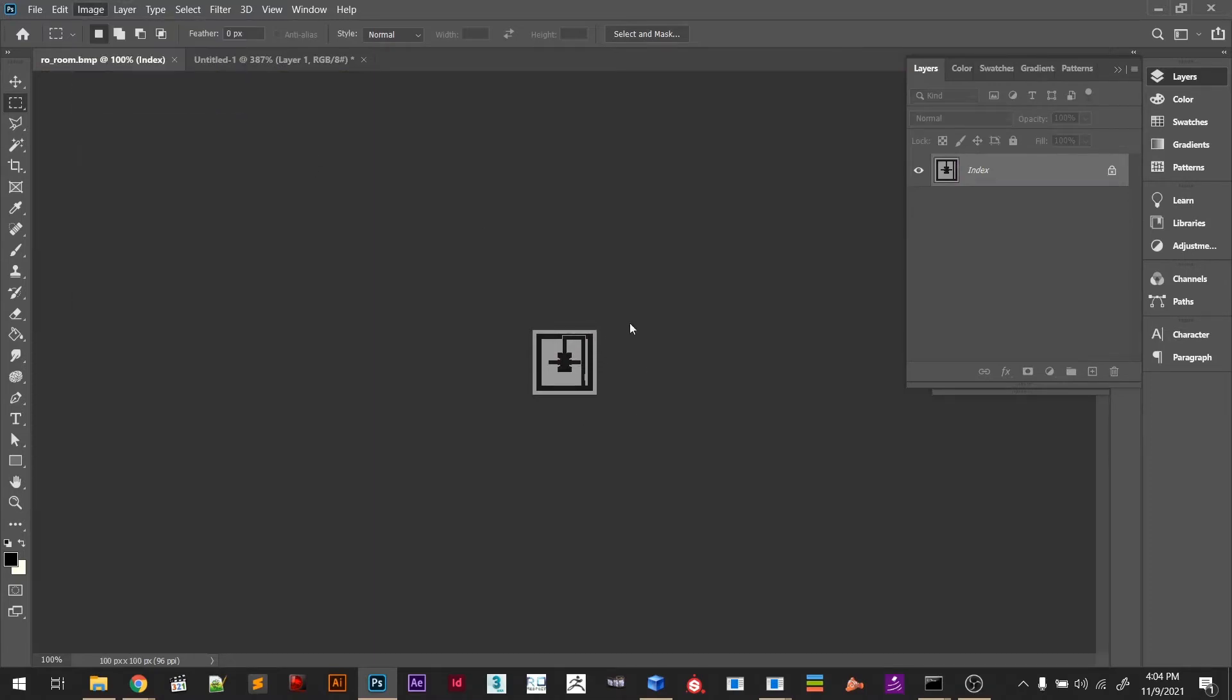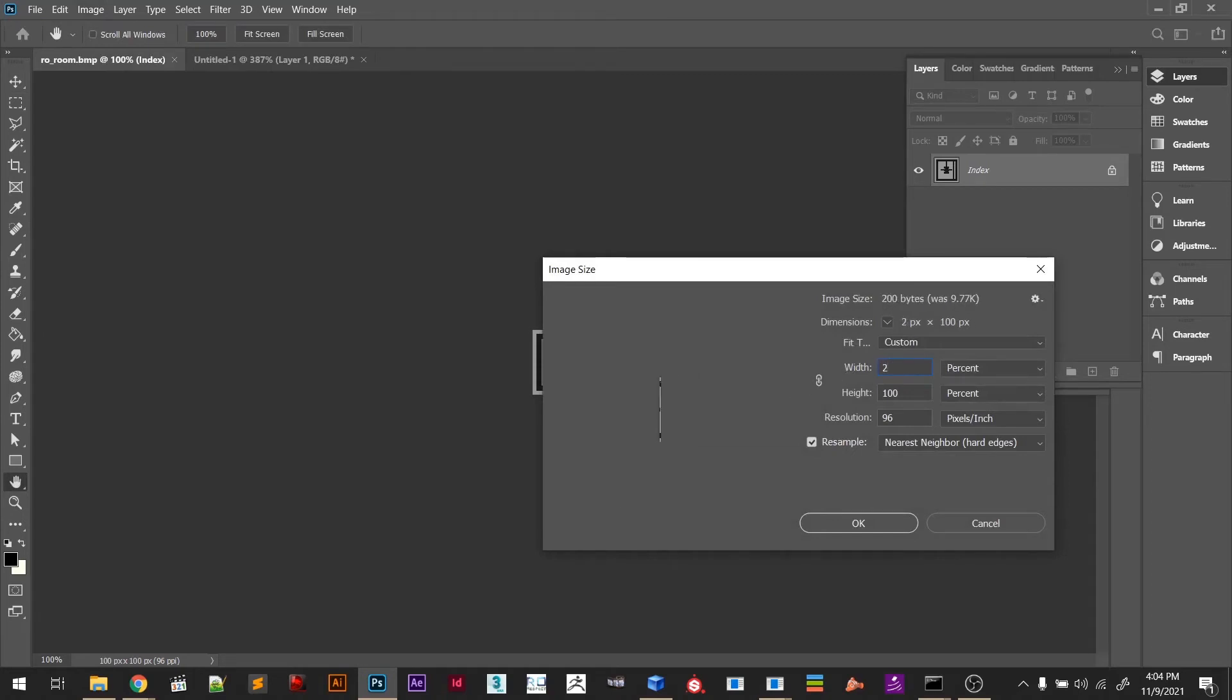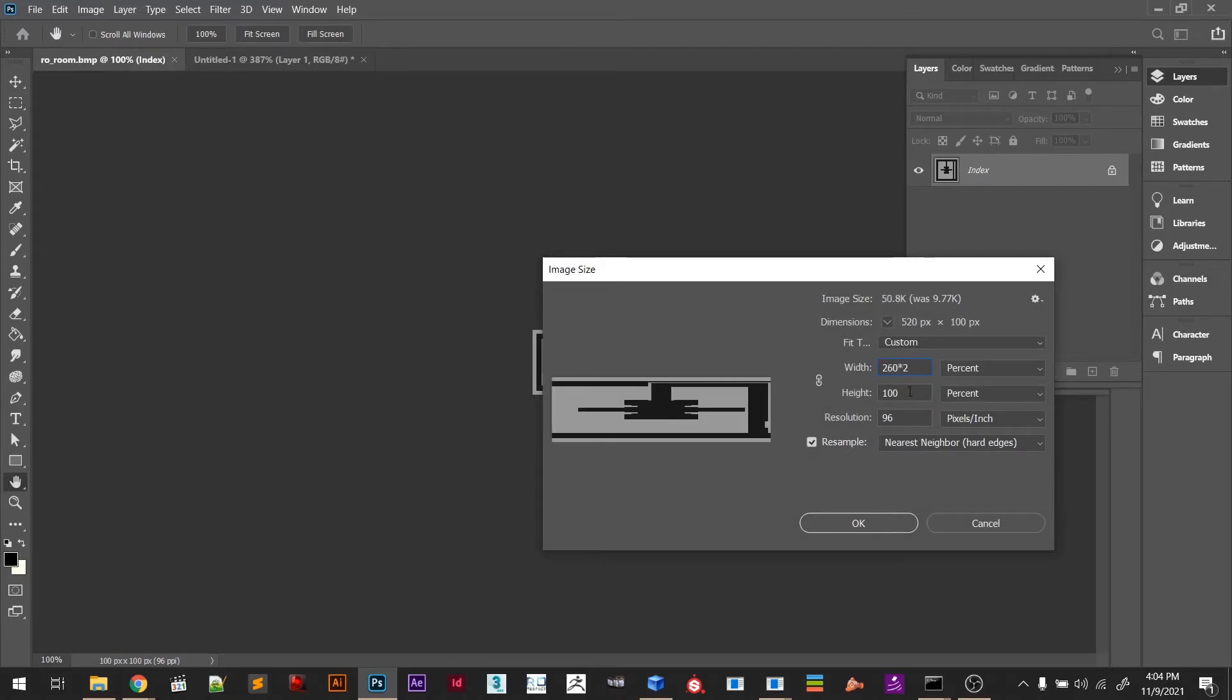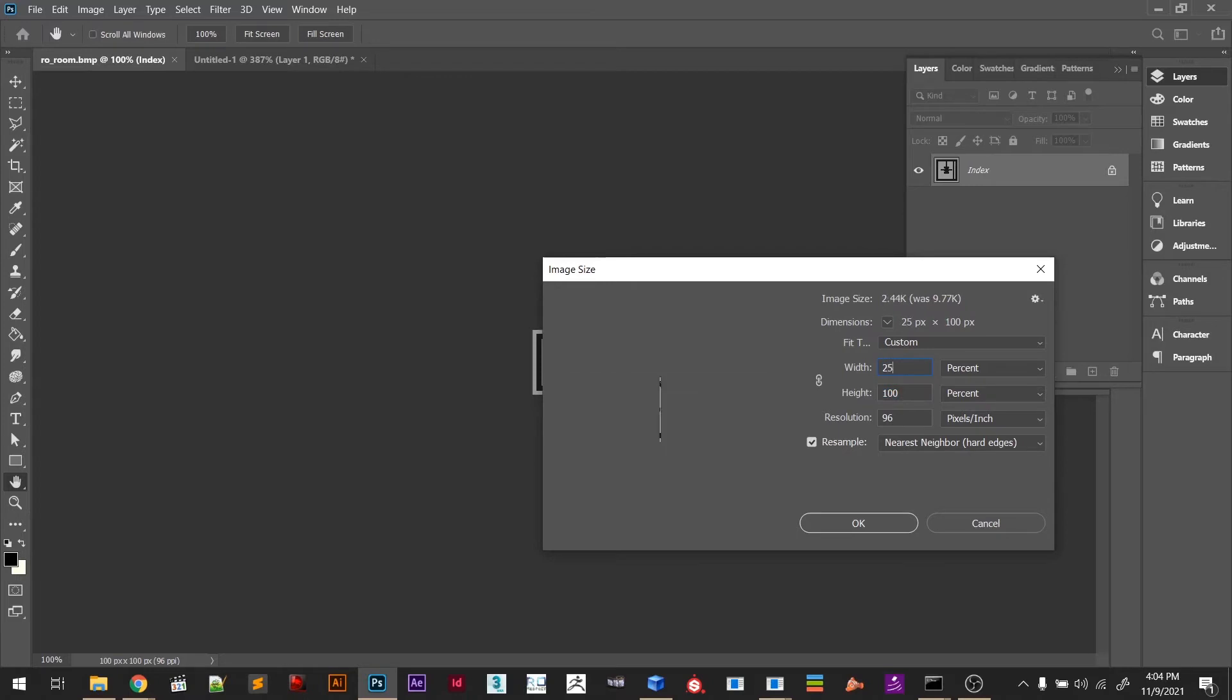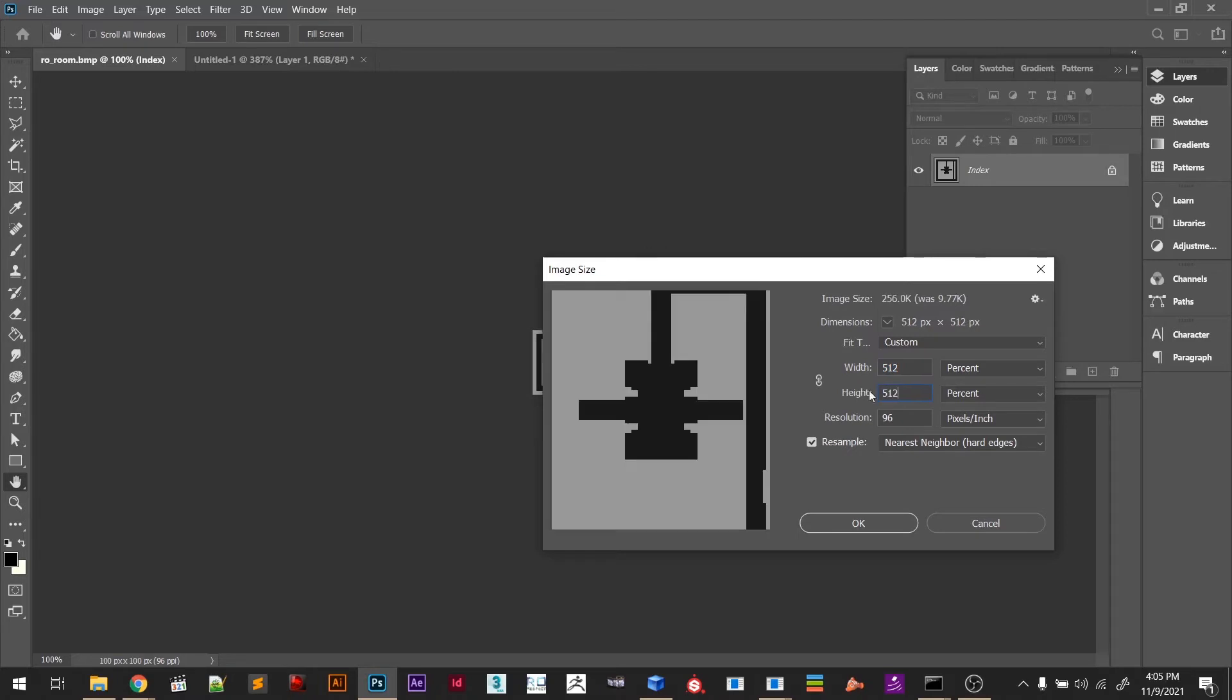I'm going to go to Image, Image Size. I think this is pretty small. What I want is 500, so 260 times 2 is 520. We're going to do 512 by 512 and it will look much better because it's bigger.